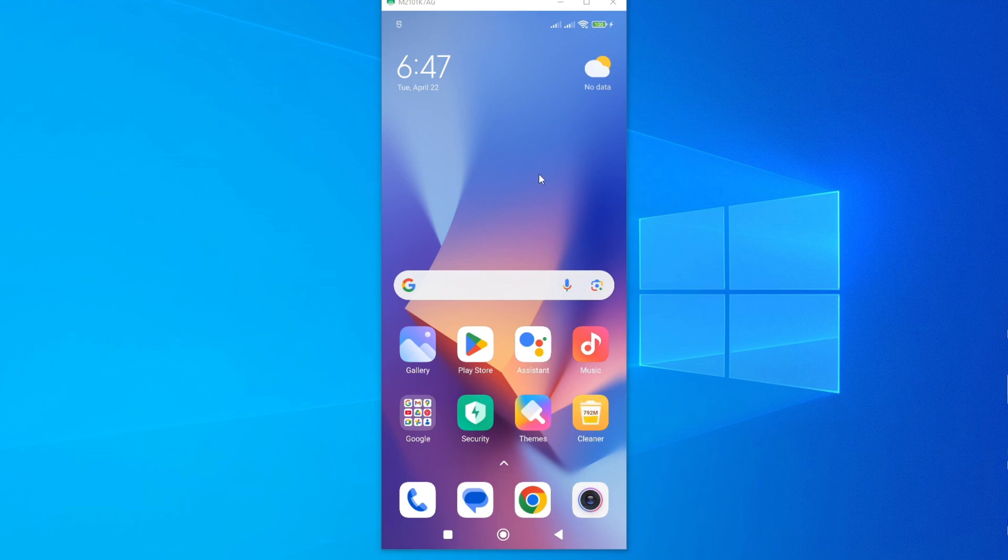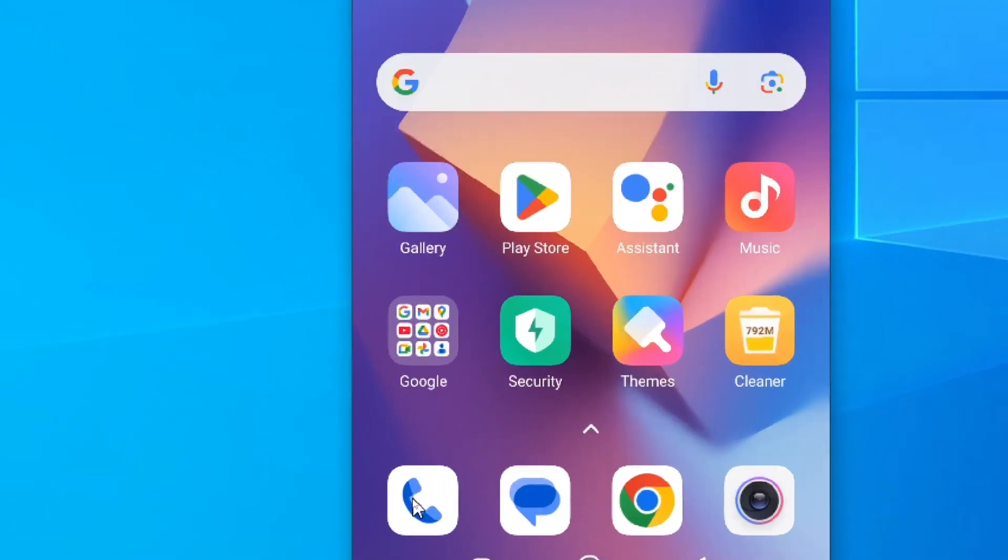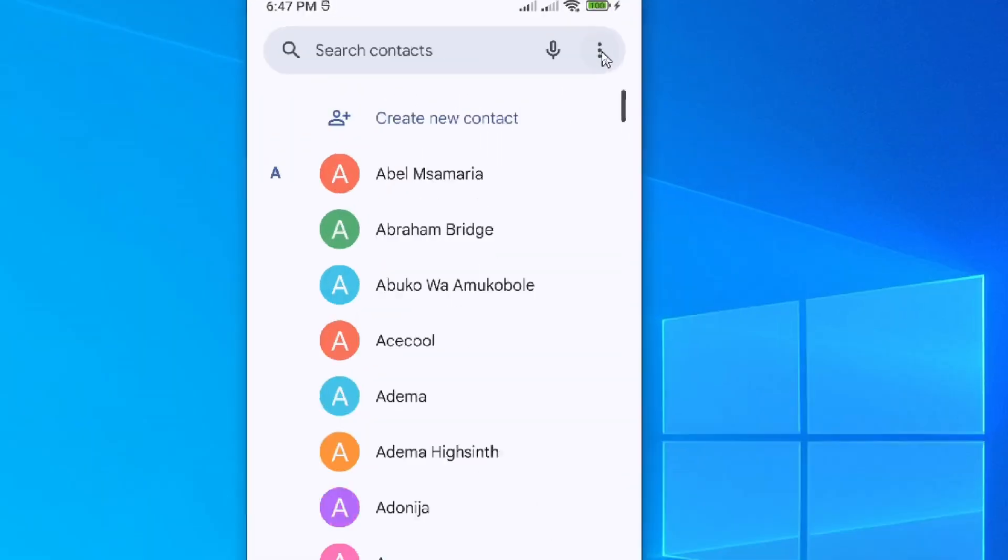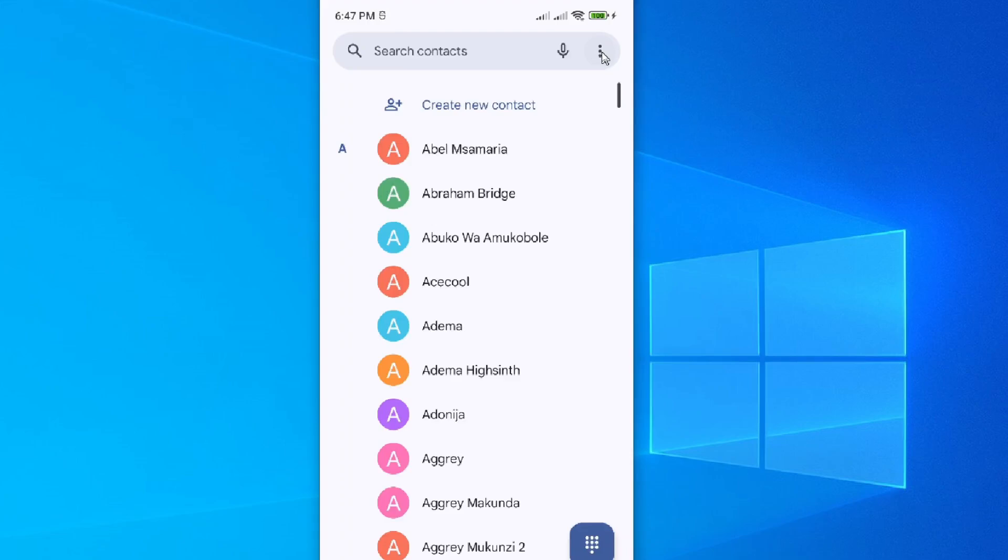To show your number, you need to enable your caller ID. To do so, simply tap on your call icon, which is this, and then go to these ellipses.